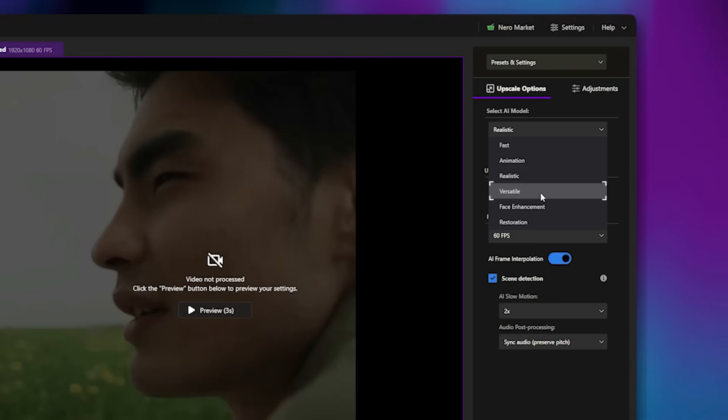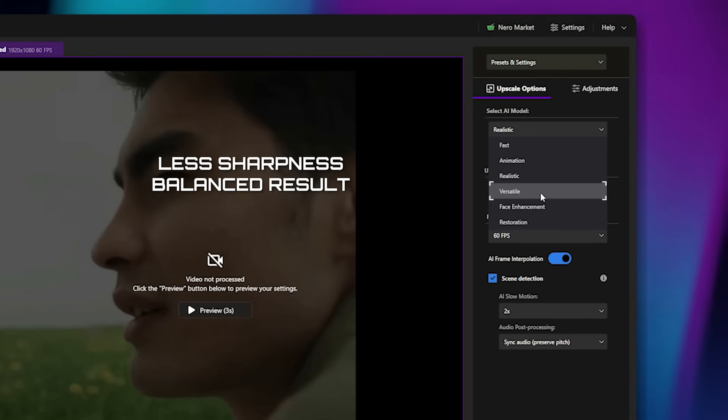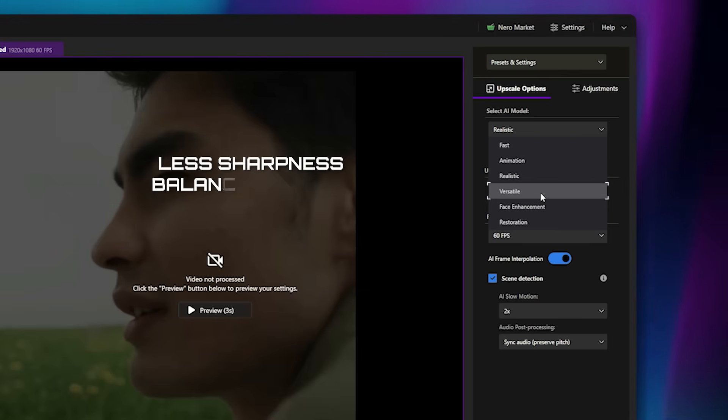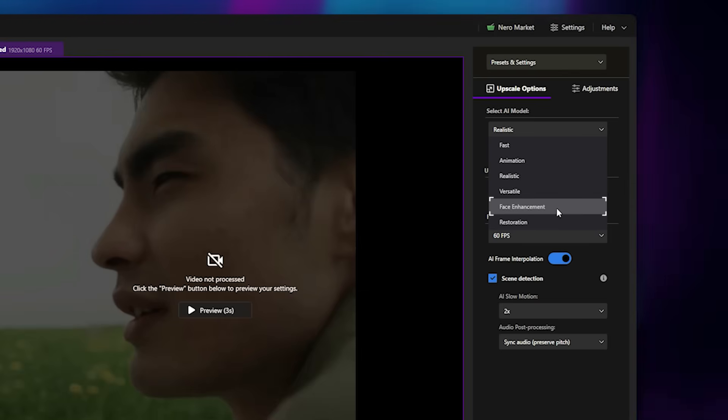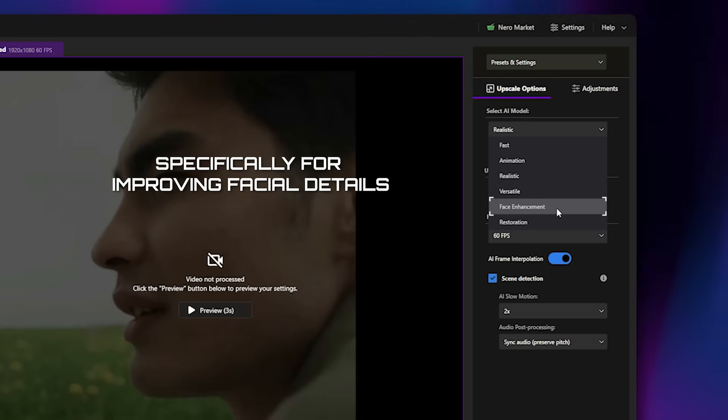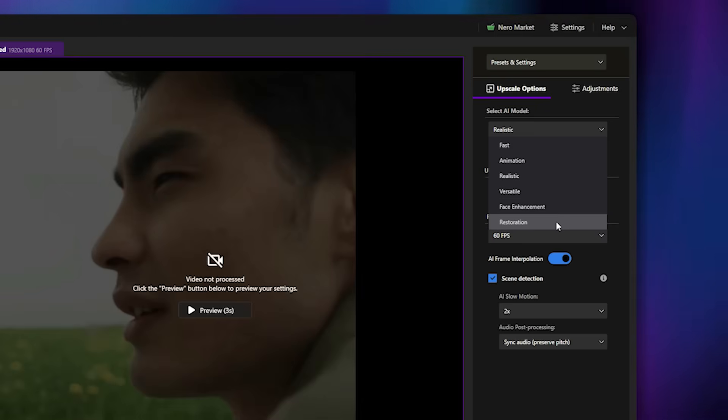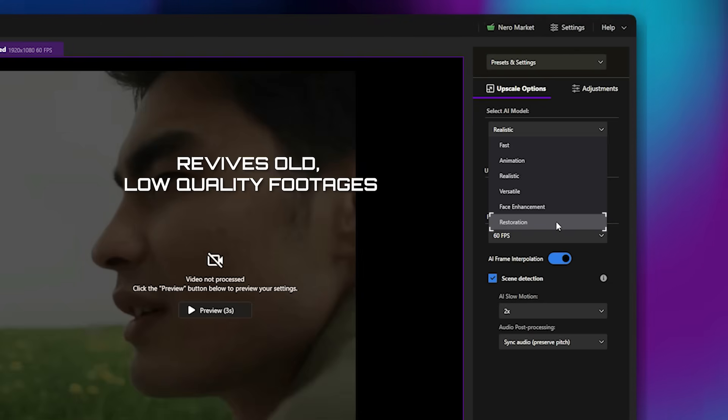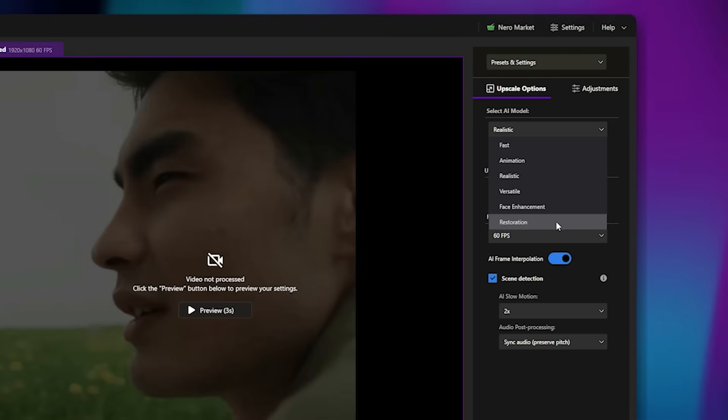The fourth is Versatile, offering slightly less sharpness but a more balanced result overall. The fifth is Face Enhancement, designed specifically for improving facial details. And lastly, there's Restoration, which revives old or low-quality footage by recovering fine textures and restoring clarity.